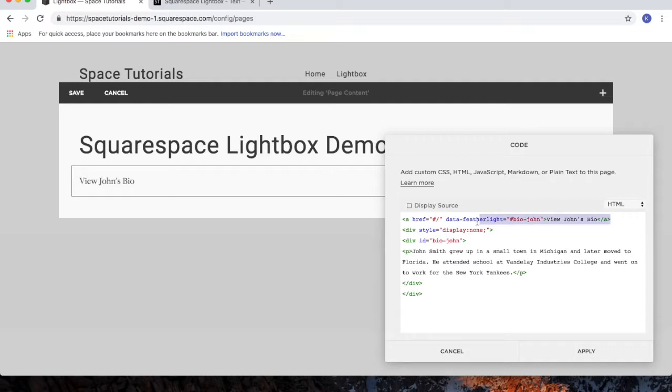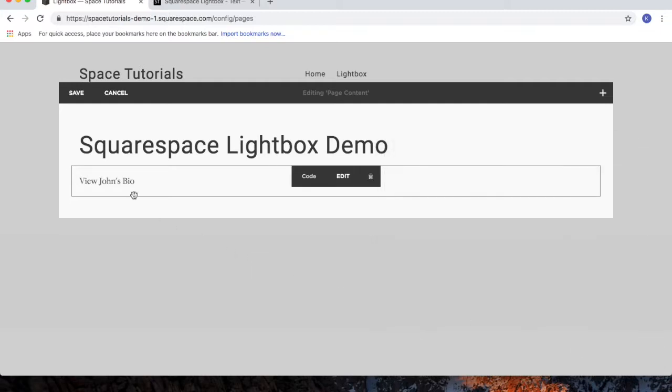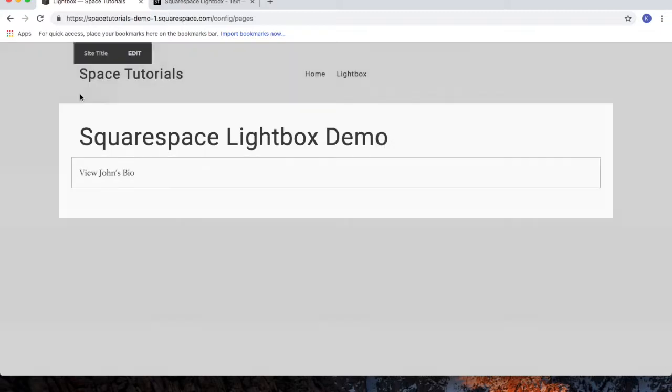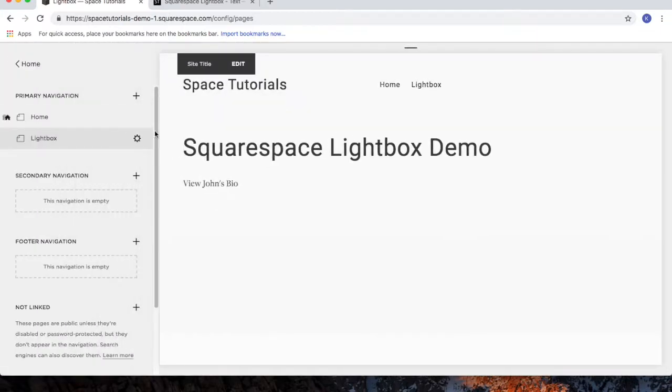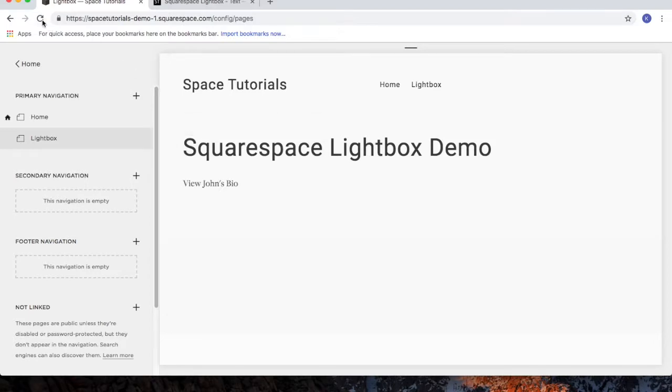So again, we've got the hyperlink that opens up the Lightbox, and then we've got the code to display the actual Lightbox. Click apply, click save. Since we are in edit mode, click the refresh button.